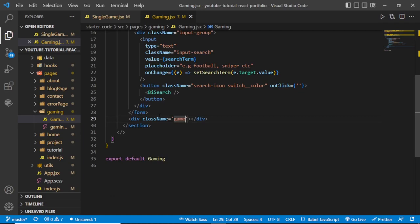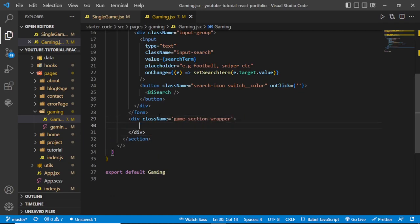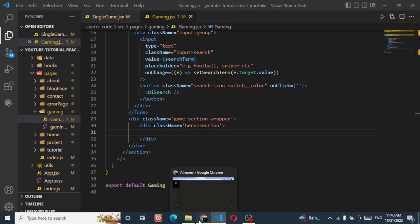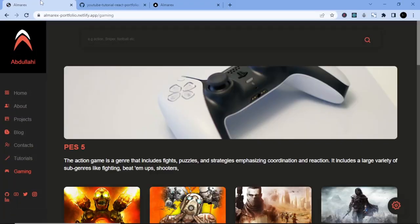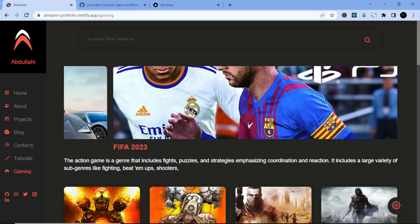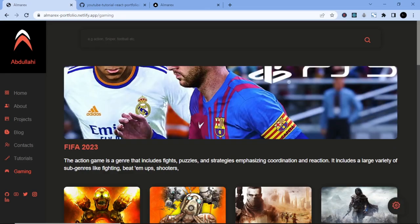After the form tag, add a div with a className of 'game-section-wrapper'. Inside that div, add another div with a className of 'hero-section'. Inside this div we are going to place some images — the slider images — and to achieve that we'll use Swiper.js.